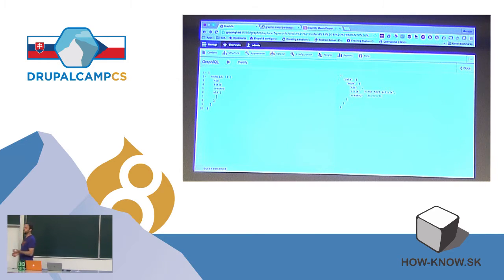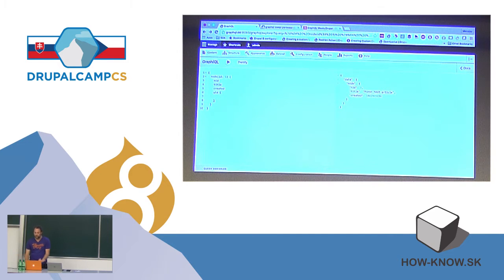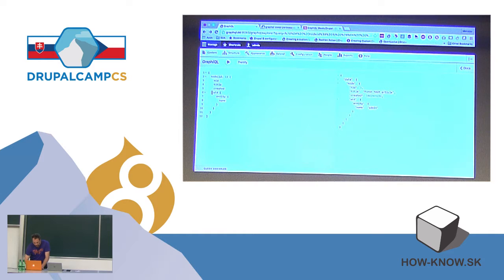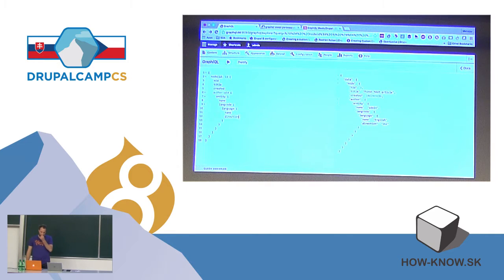Entity reference fields are also supported. All of the field types in Drupal 8 are defined as typed data types. Because we know that a field of type entity reference is a reference to some other entity, we can load that entity as well. So we can load the author user who created this node and fetch their name — and because we don't like the UID field name, we can alias that. We can also go deeper — there are entity types and also other types in Drupal which are not entity types but are defined as typed data types, like the language object. We can fetch the human-readable name of the language and maybe the direction — is it RTL or LTR? All of these things just work out of the box.